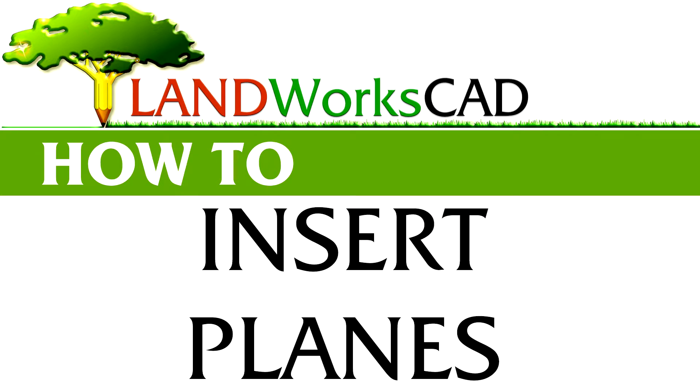Hi, and welcome to this LandWorks CAD tutorial. My name is Danny, and this time I'm going to show you how to insert planes or hatchings using my favorite CAD program for landscape design.